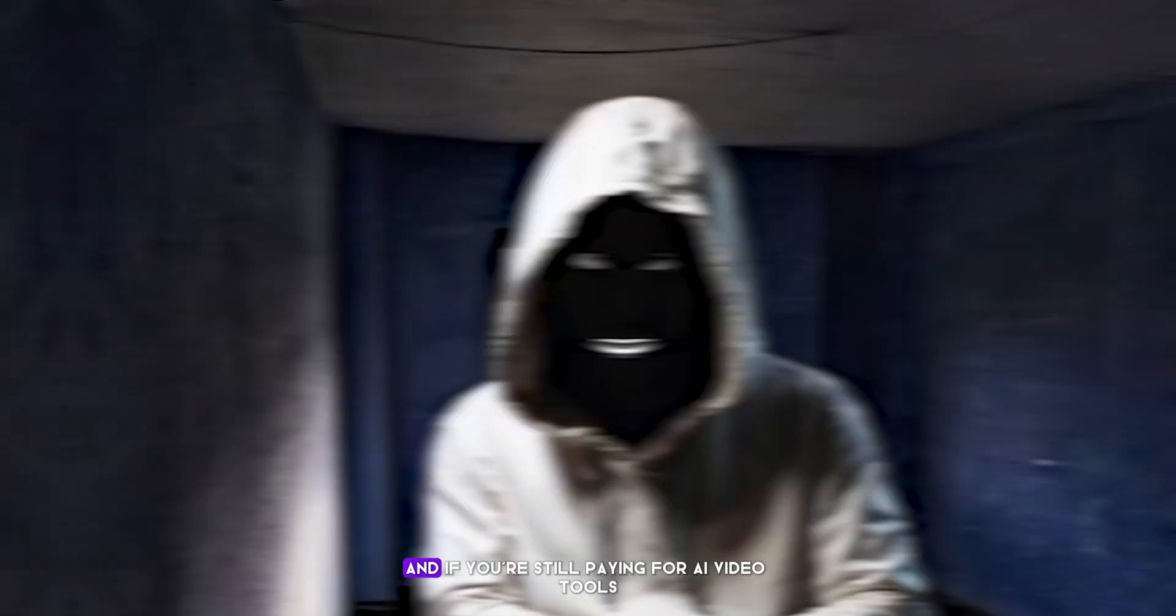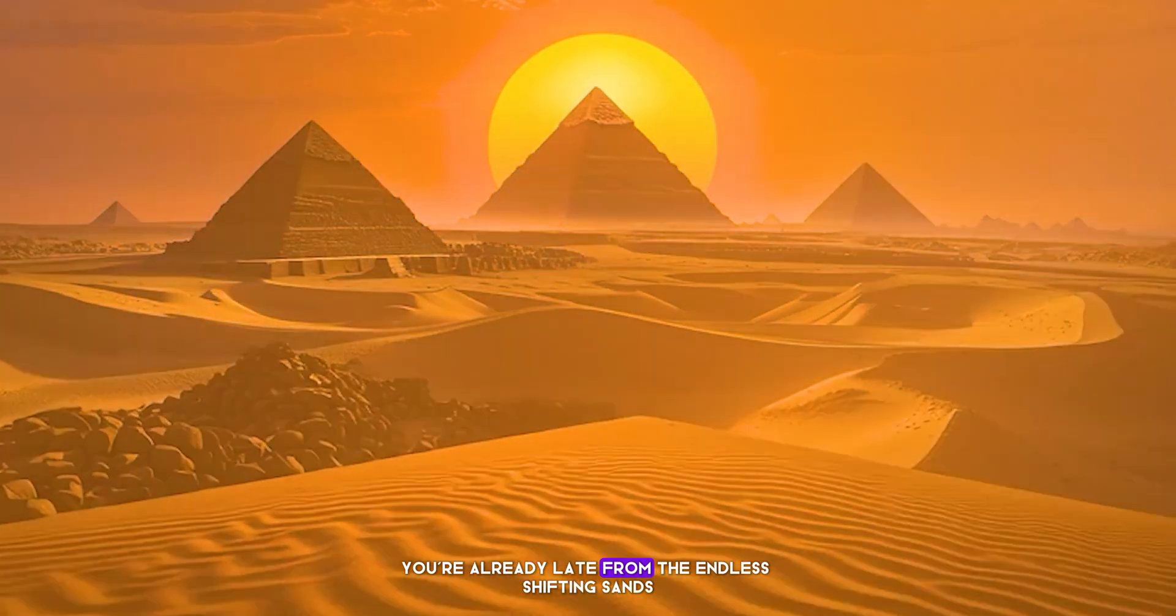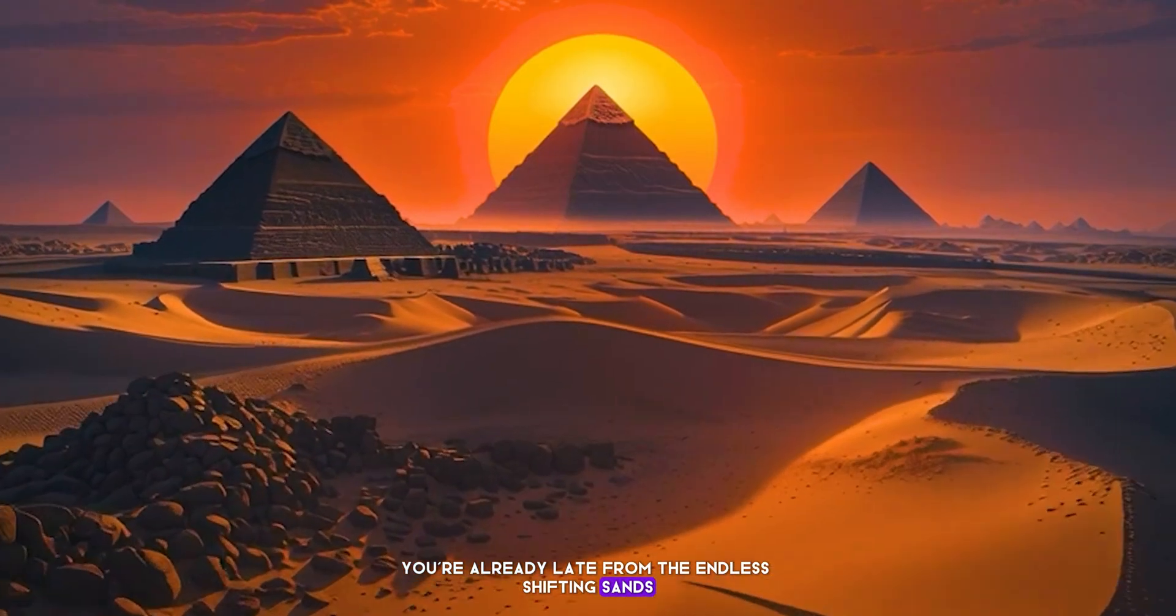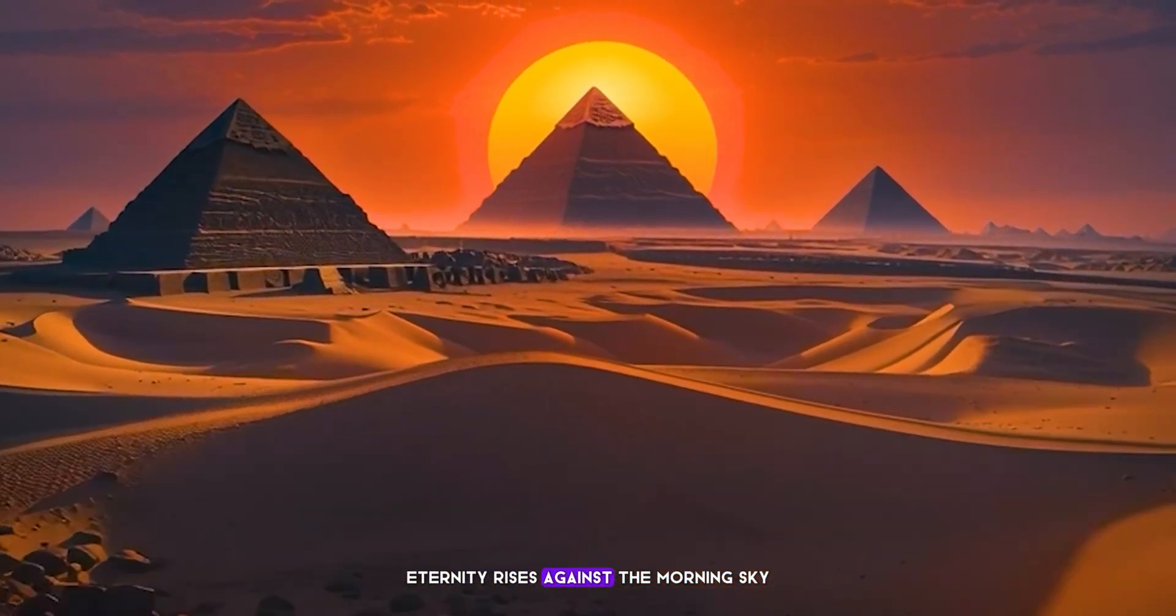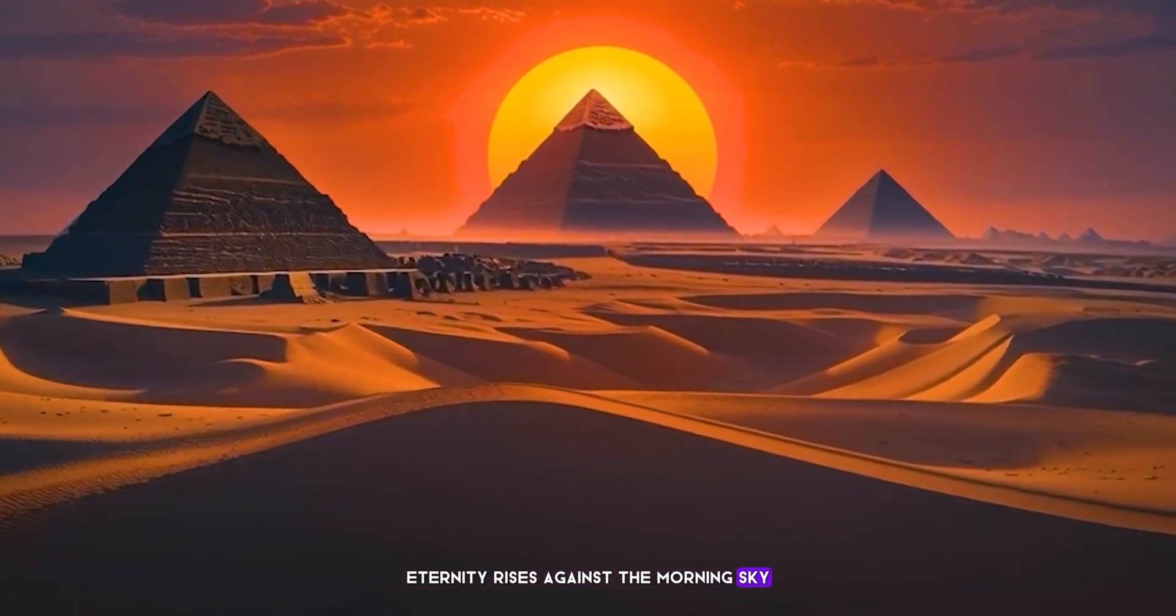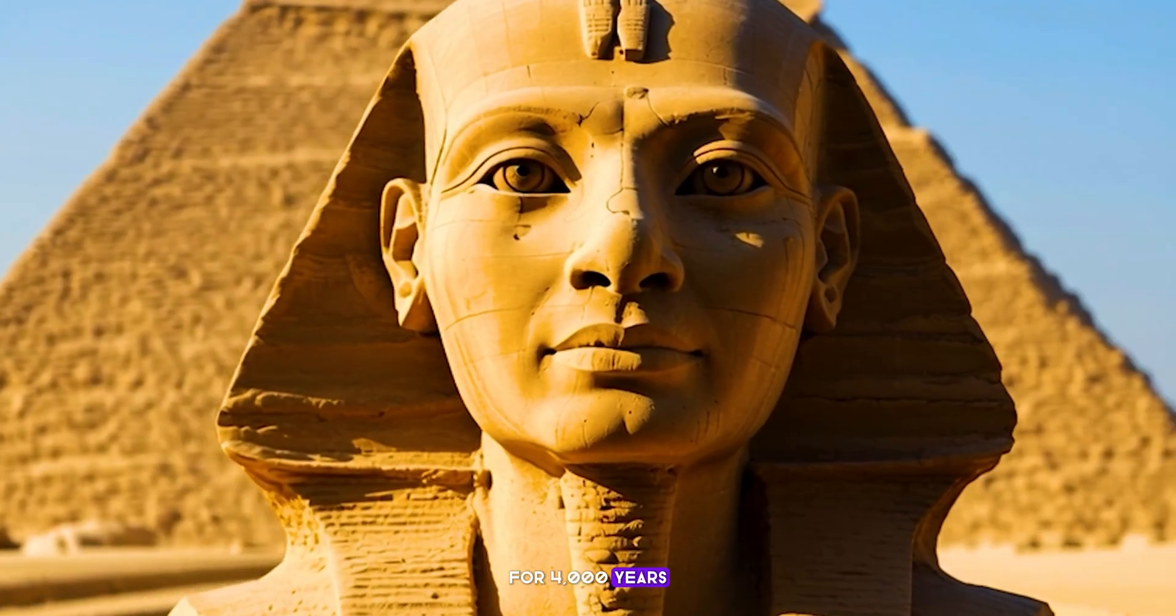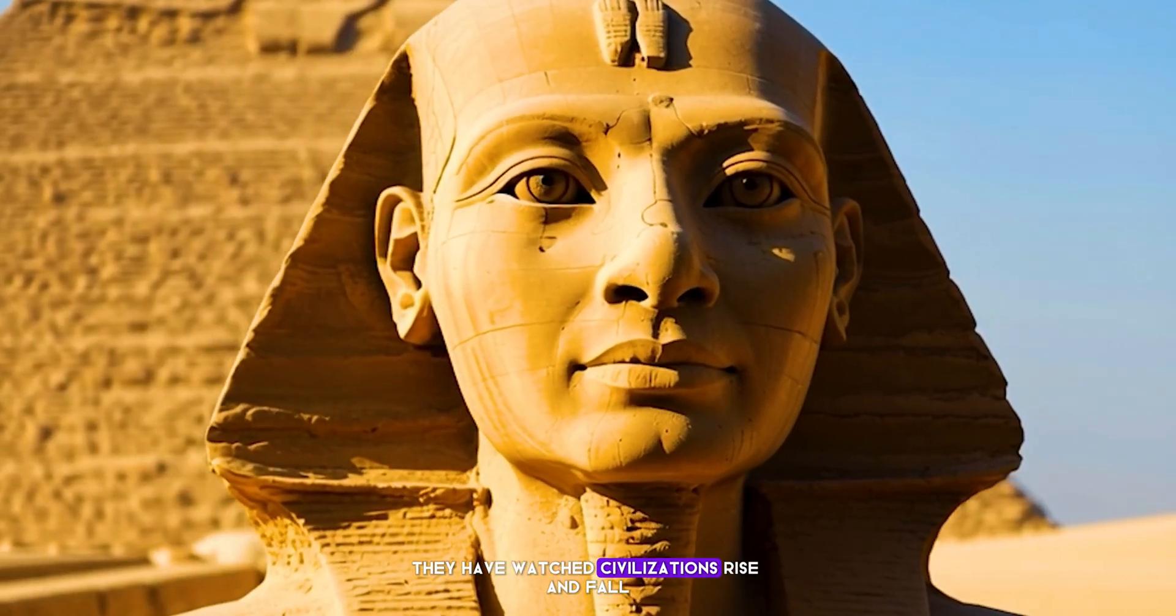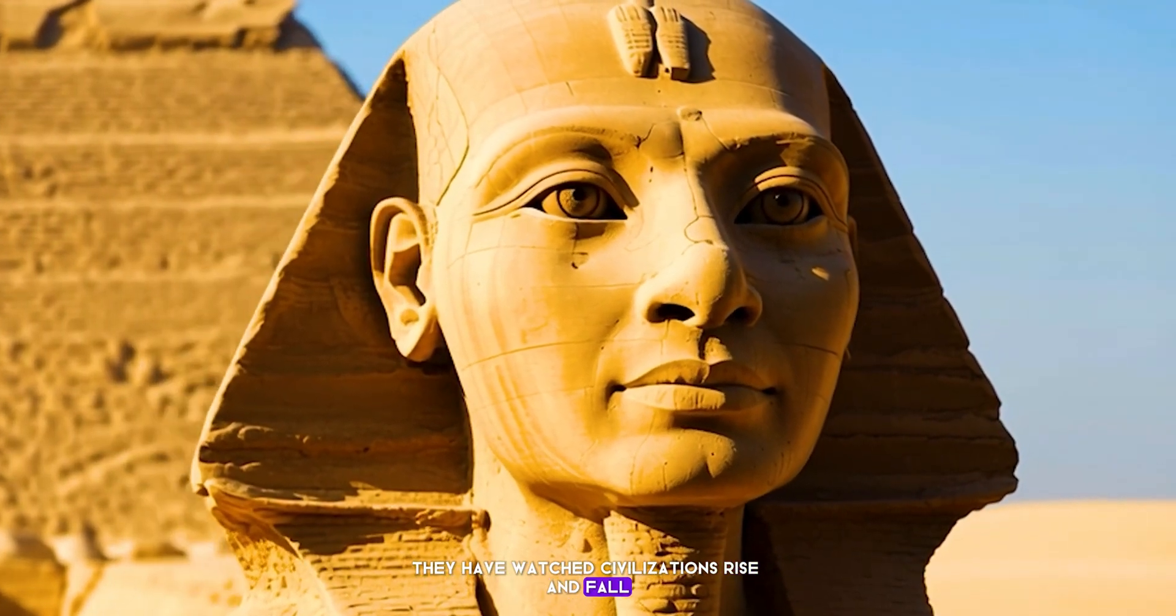It's 2026, and if you're still paying for AI video tools, you're already late. From the endless shifting sands, eternity rises against the morning sky. For 4,000 years, they have watched civilizations rise and fall.